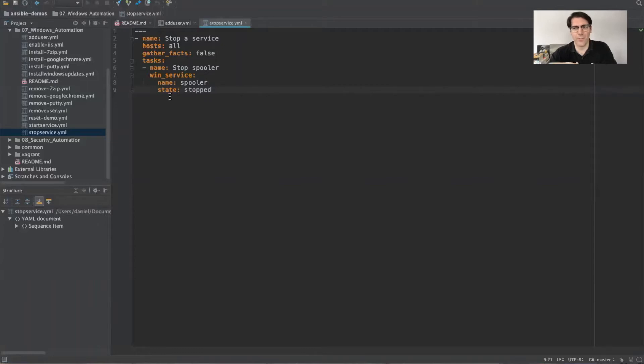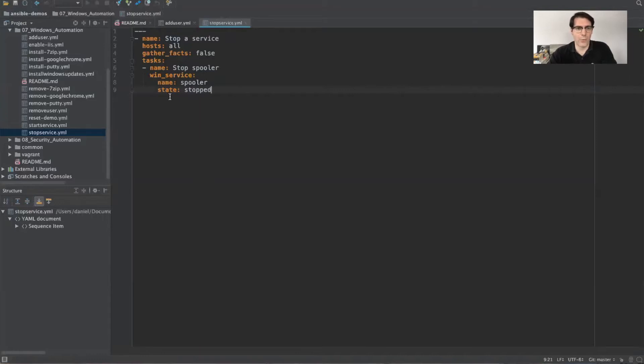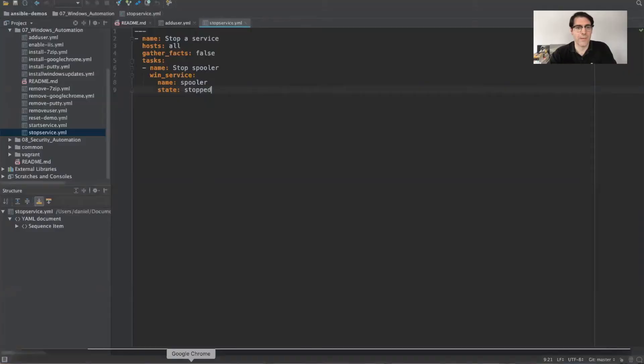Once again, these are very primitive examples of playbooks. I can't stress enough. Normally, these would be packaged inside of roles. There'd be quite a bit more to them, but to distill what we're talking about here, usually it's helpful to have fewer lines to communicate some of those things.